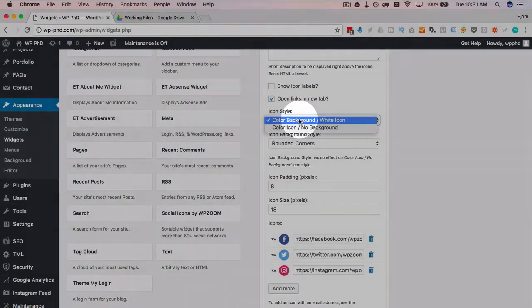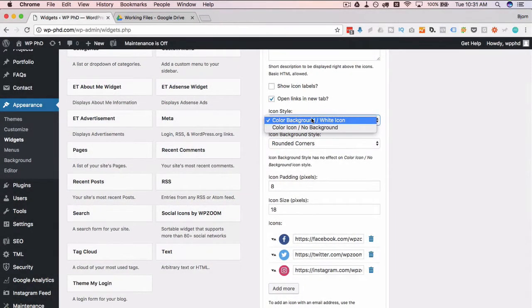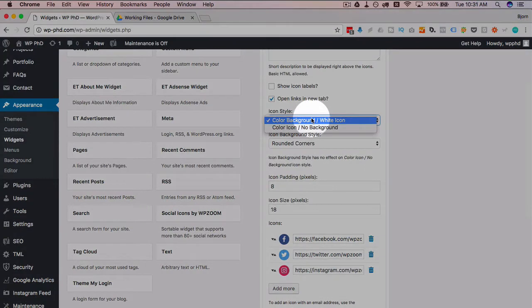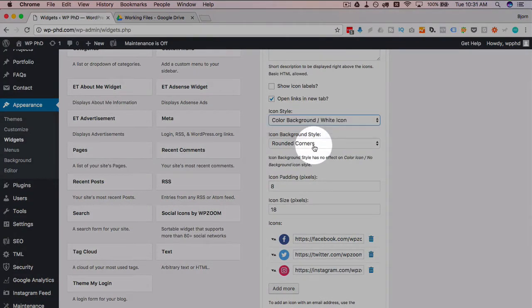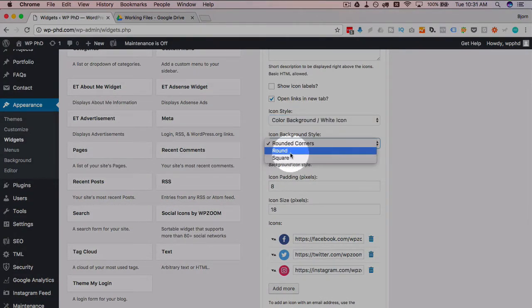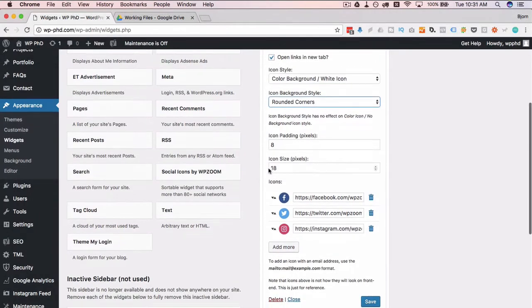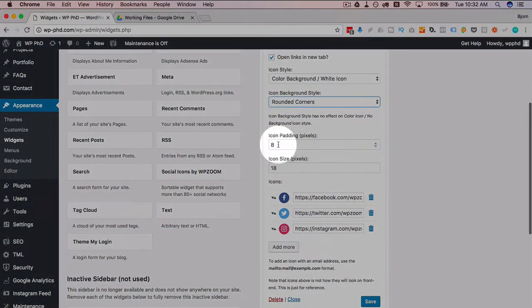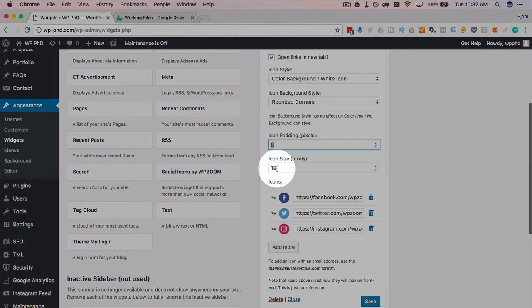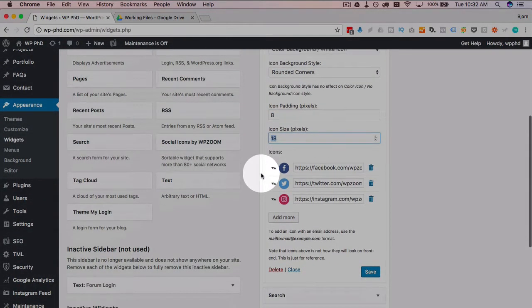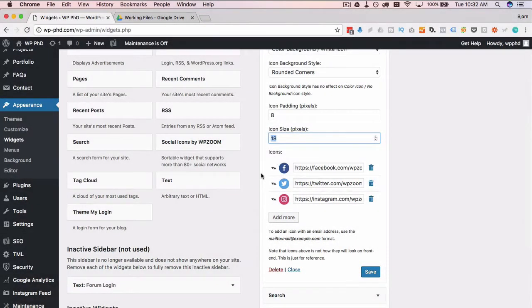You can choose the icon style. You might have to do a little trial and error to see which one you like better. I like the rounded corners. You can choose square or round. And again, the padding and the pixels for the size of the icons themselves—trial and error to figure out what works best for you.